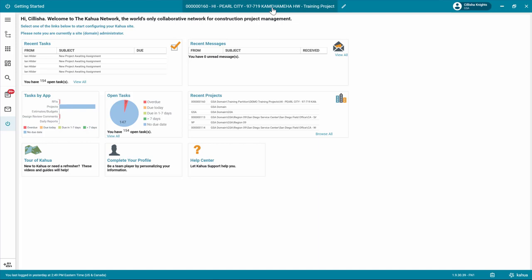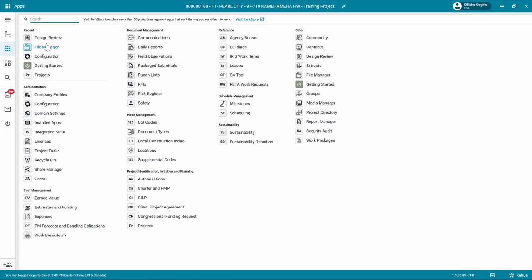Navigate to the App Launcher in the left navigation pane. Open the design review app and click on the appropriate design review set to review.